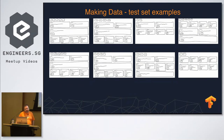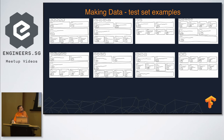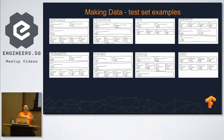These are some examples from the test set — the training set is basically the same sort of similar stuff. The idea is just to get an understanding of where the key parts of the website layout go.